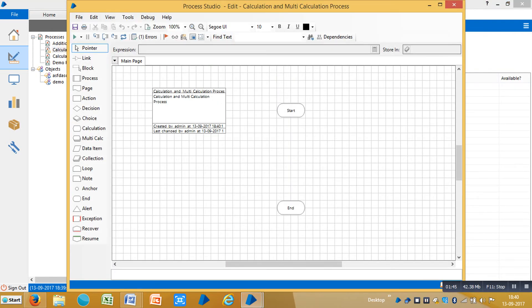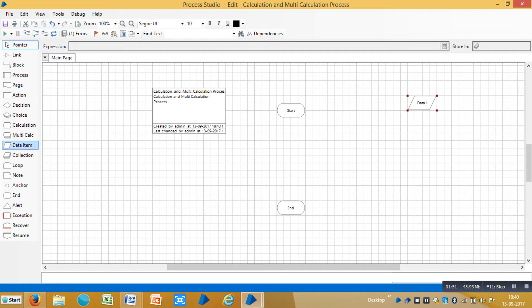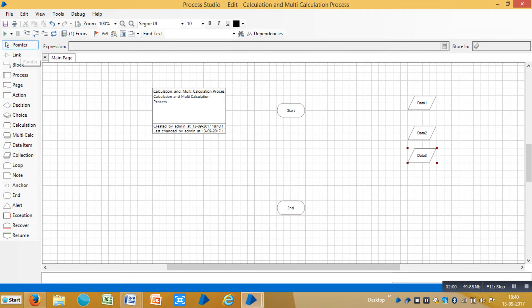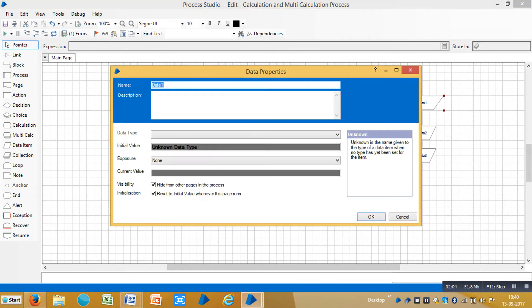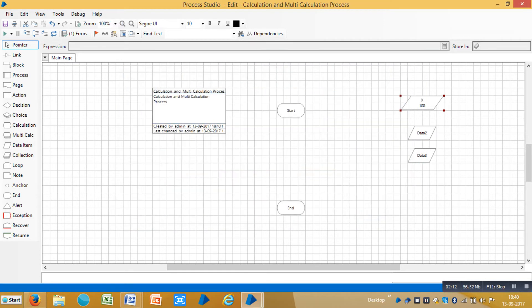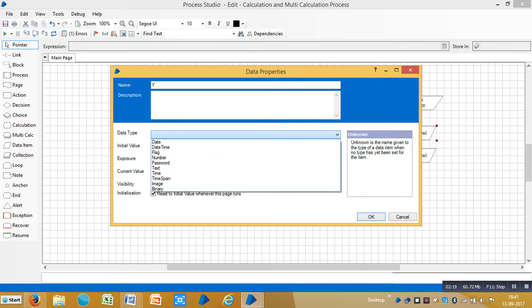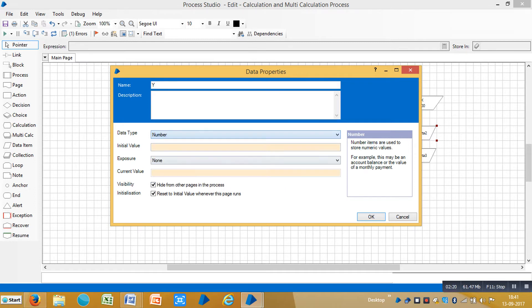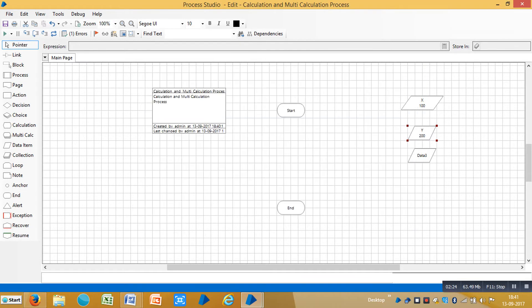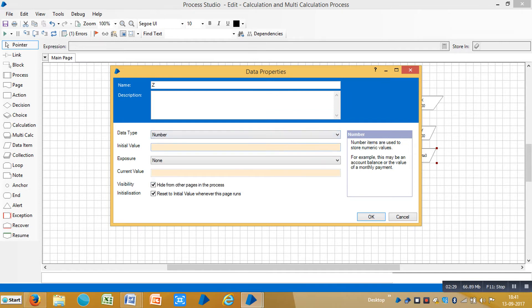Let me create three data items. Let me assign a name for this one like X, data type is number and the initial value is 100. Open data item two, assign a name Y, data type is number and the initial value is 200. Open another one, name is Z, data type is number, initial value is 300.